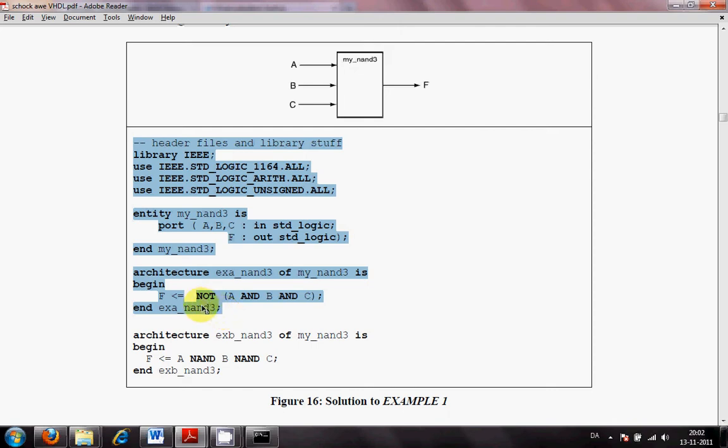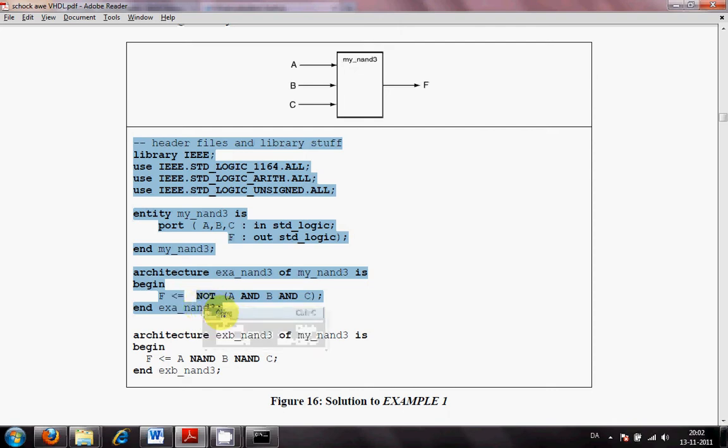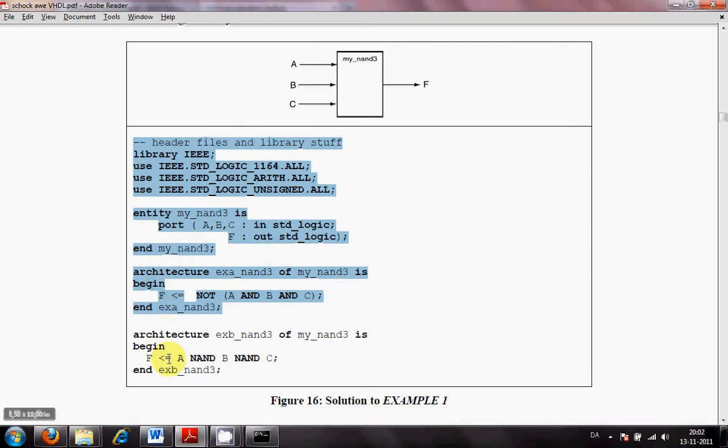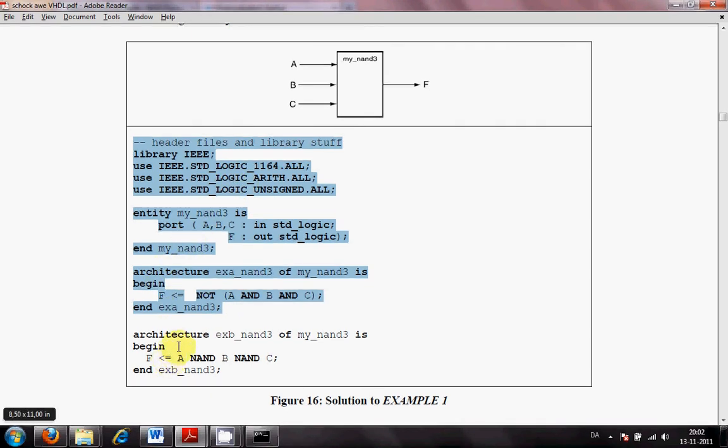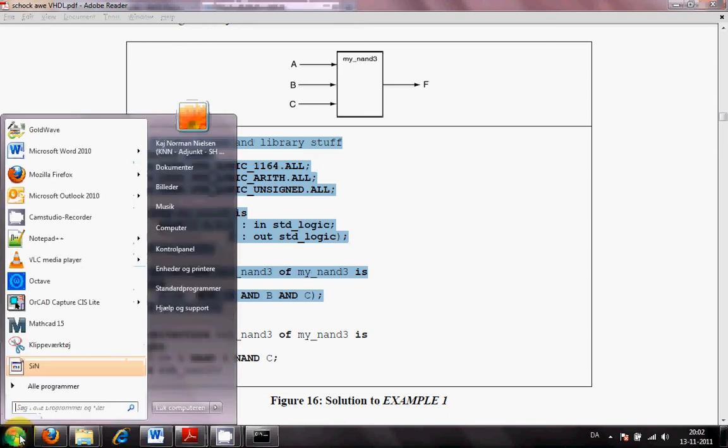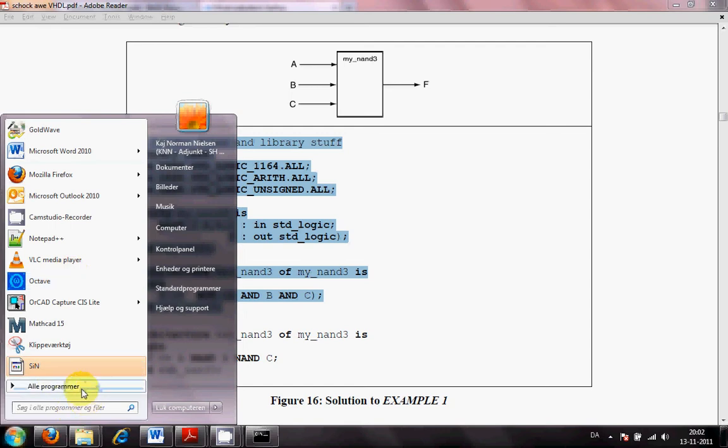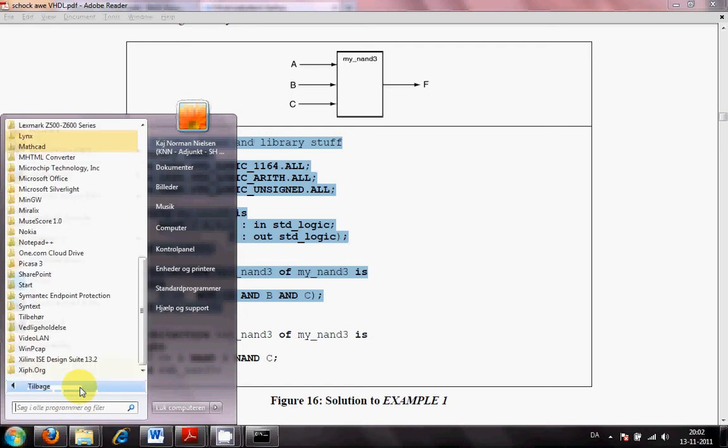I will take a copy of this selected code and put it to my Xilinx development system. This actual code has two architectures that are kind of doing the same functionality. I don't want to use that. I only want one architecture. So, I will start up my Xilinx system.